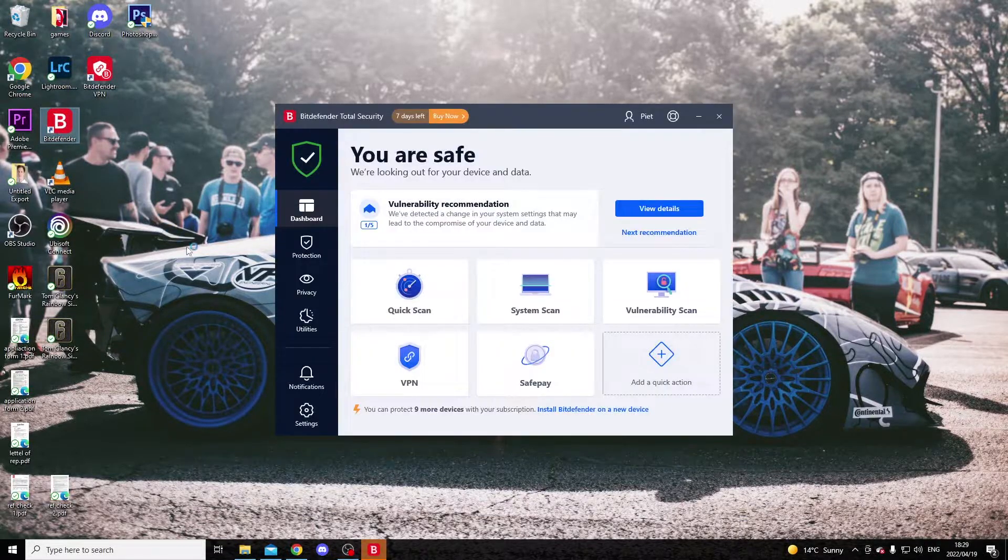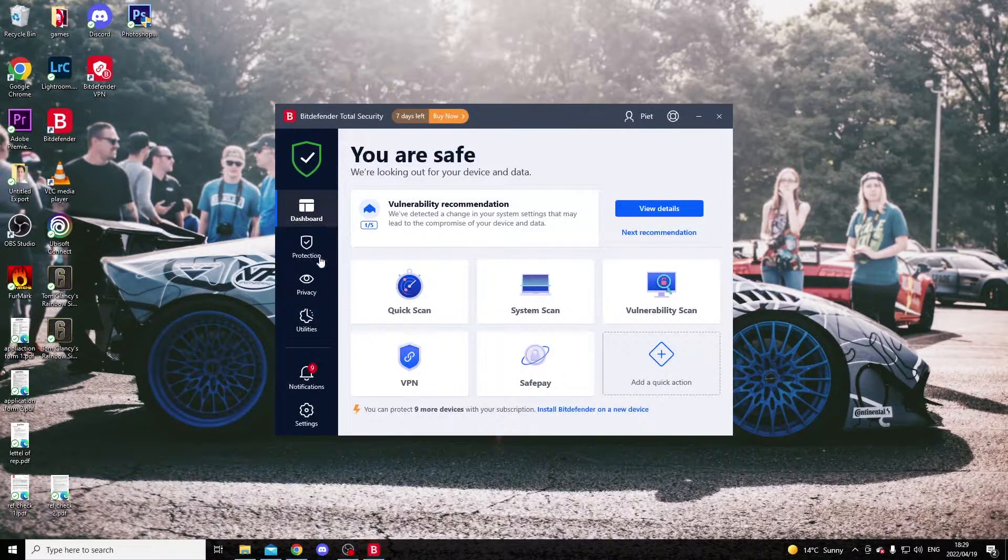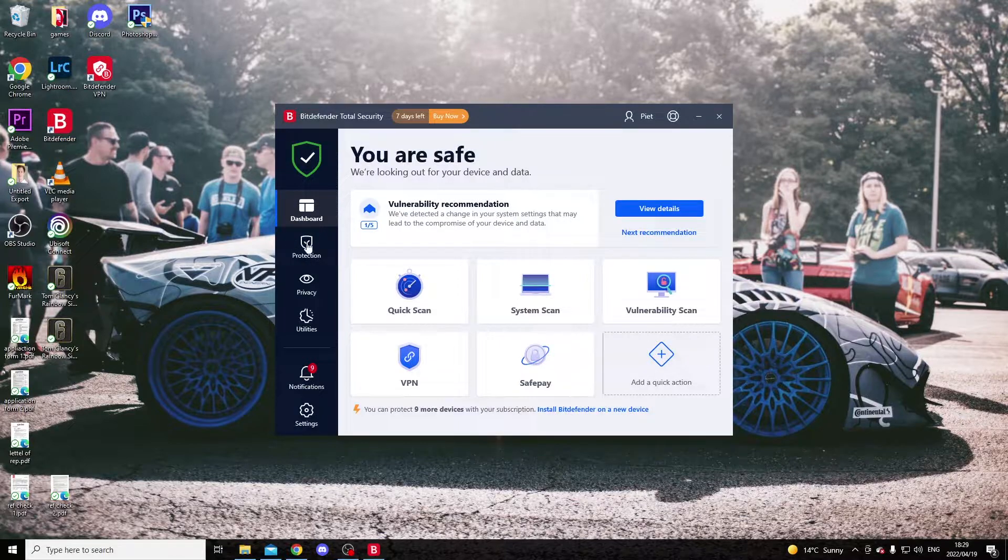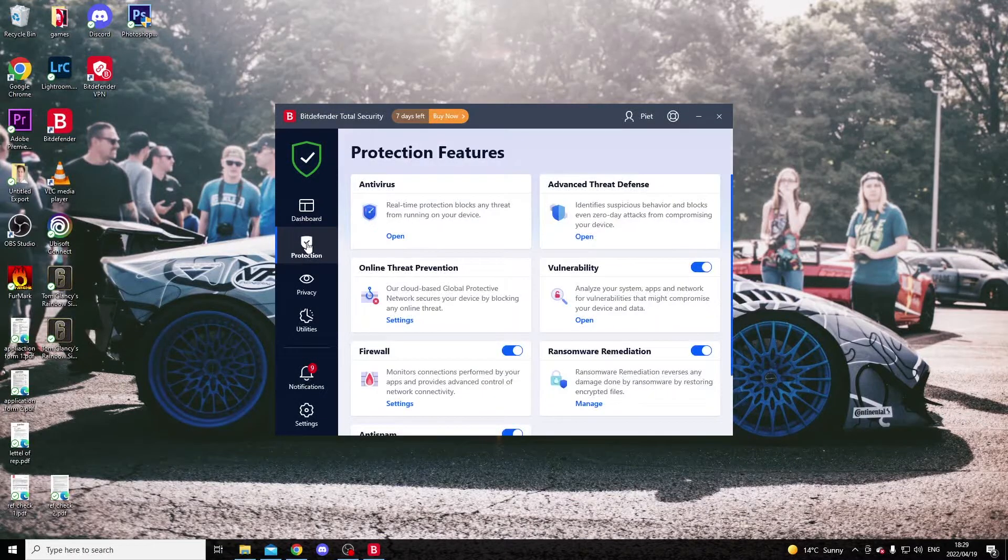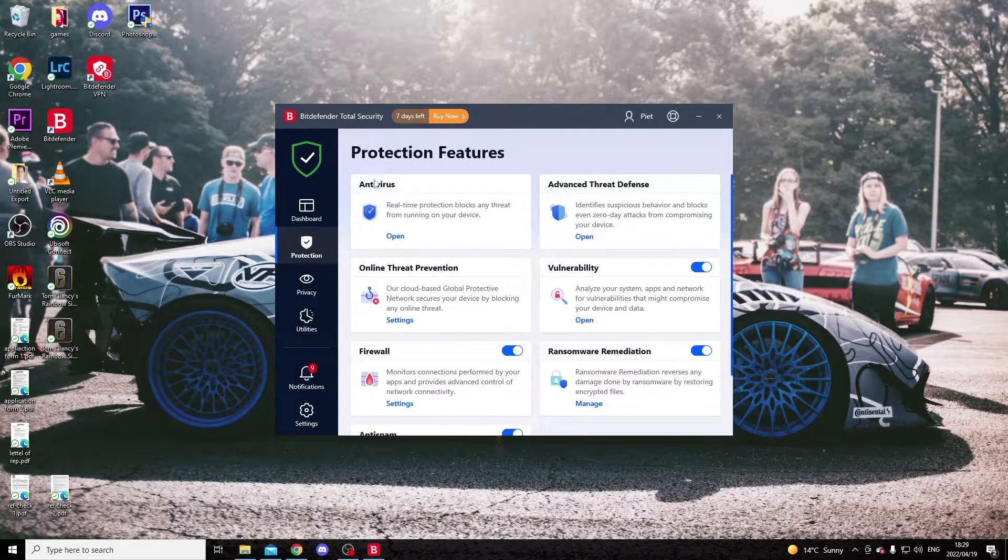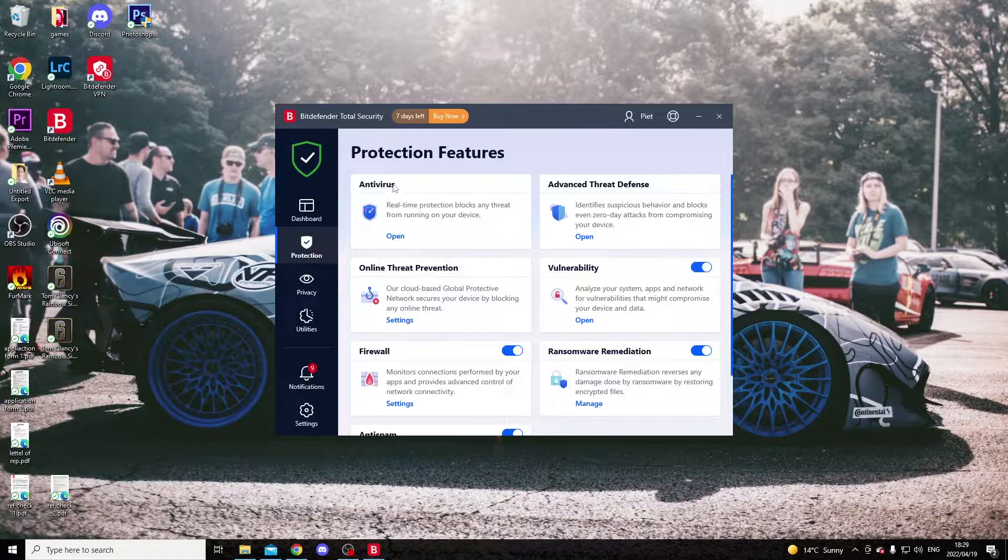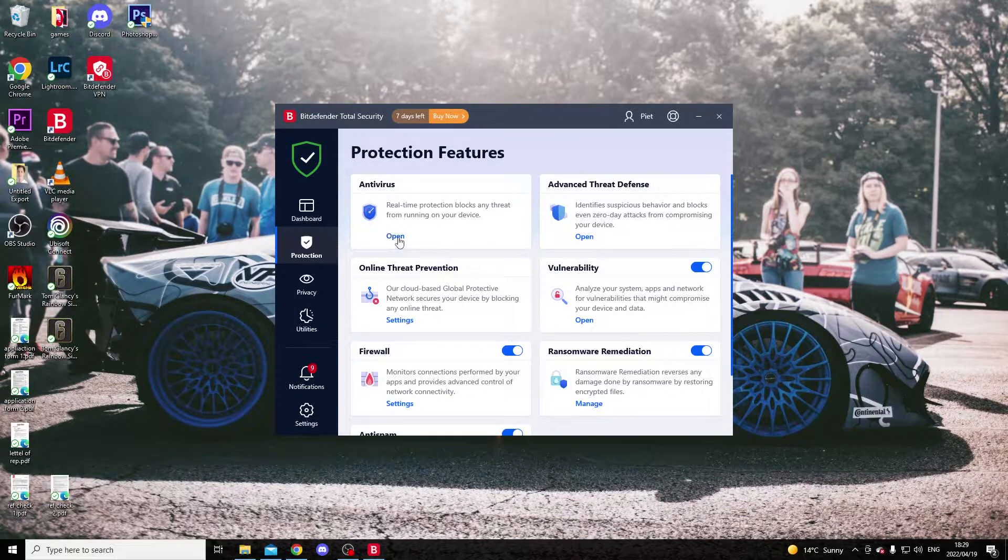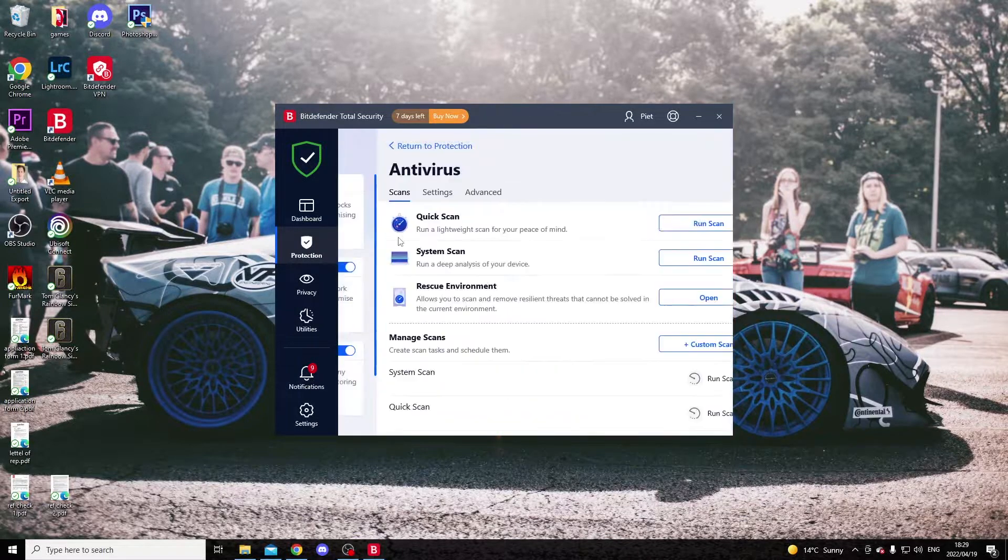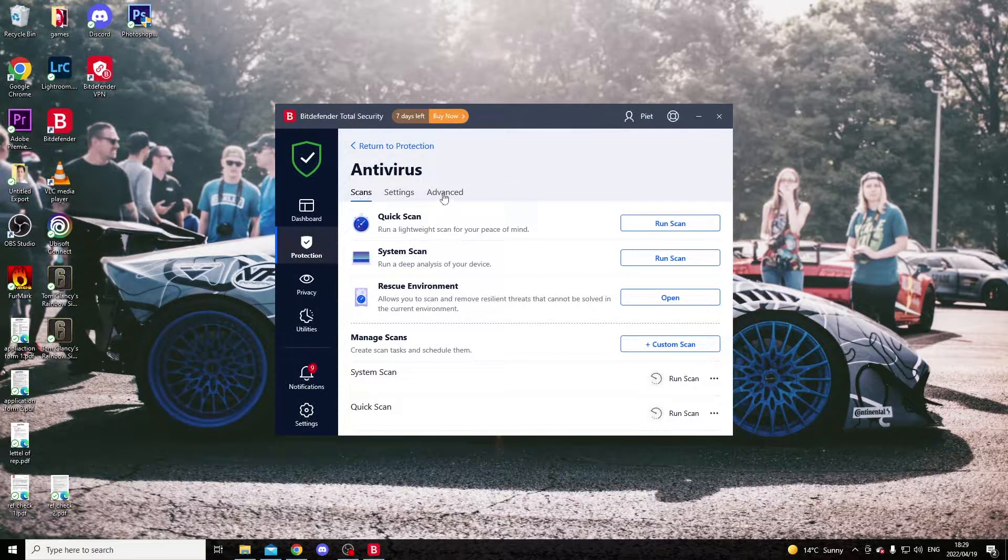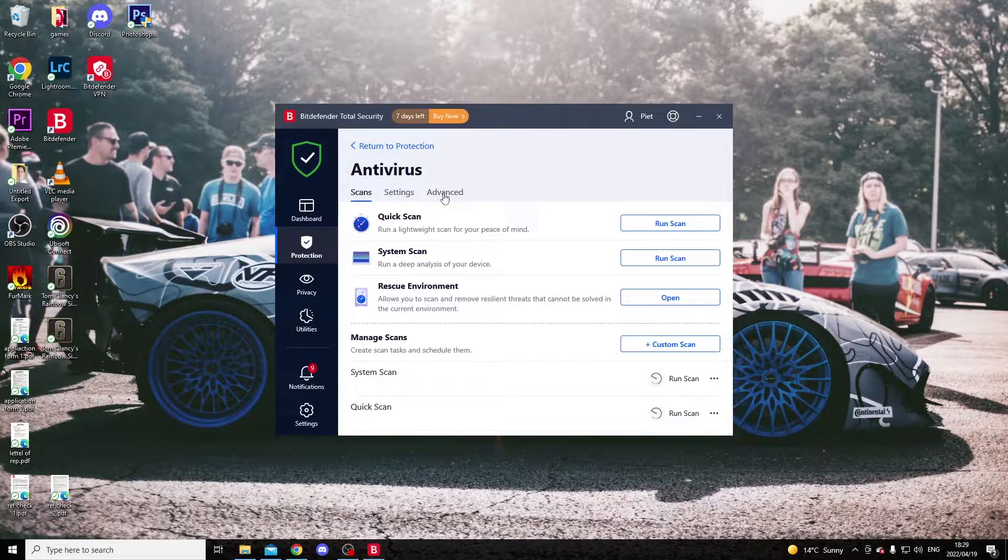open Bitdefender. Move over to the protection icon just below the dashboard and look for antivirus. Open antivirus, skip everything, and go to the